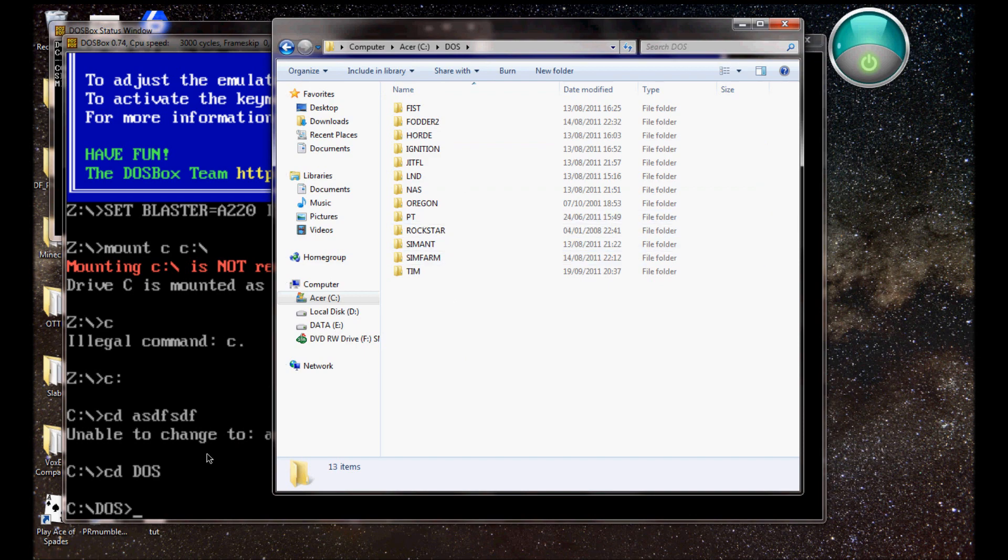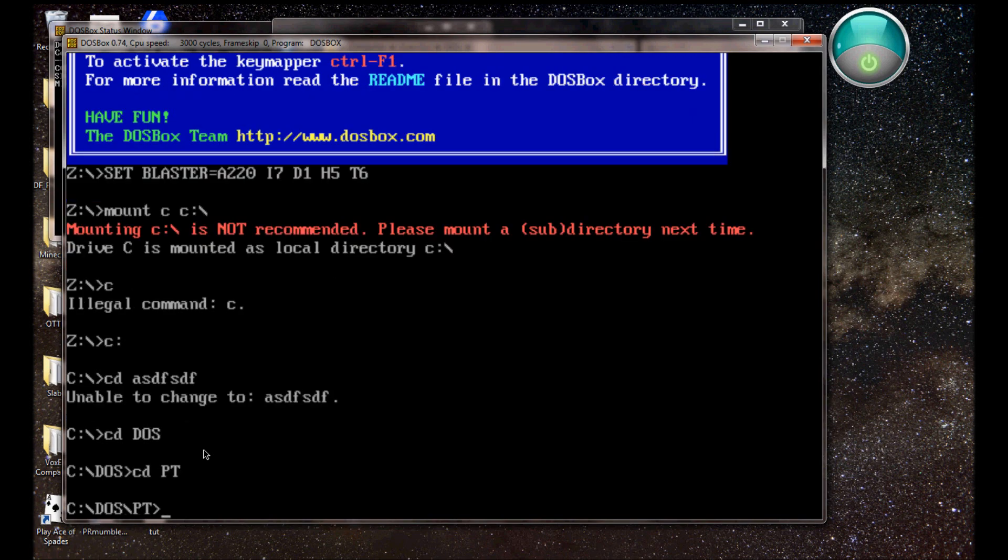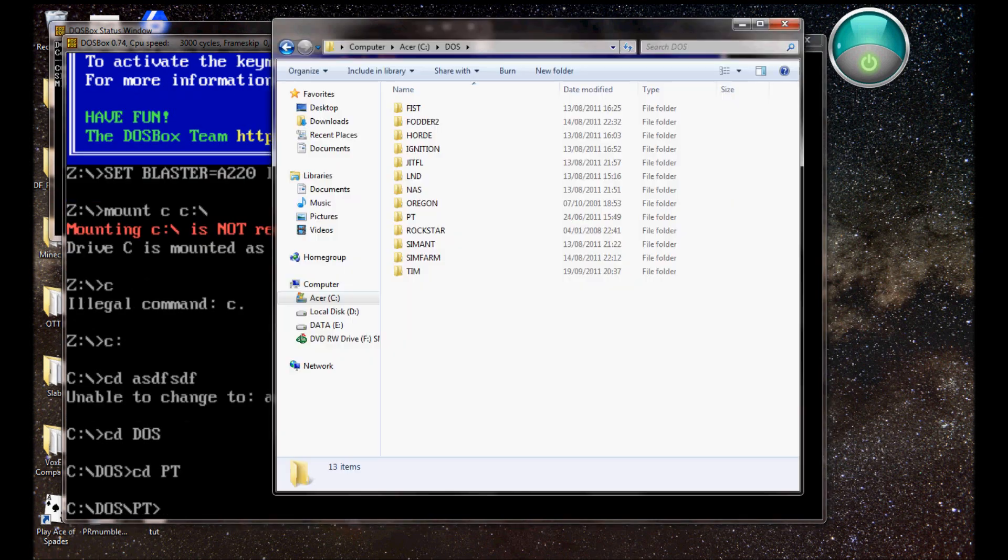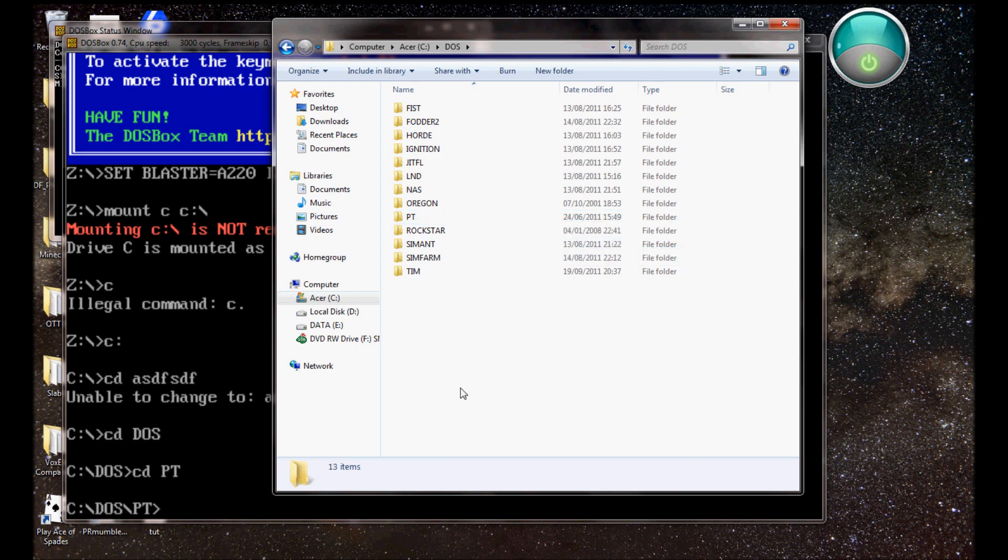Right, DOS, and so now I'm in this folder, so if I wanted to play Pizza Tycoon, which is what the question was for, I'll go CD PT.